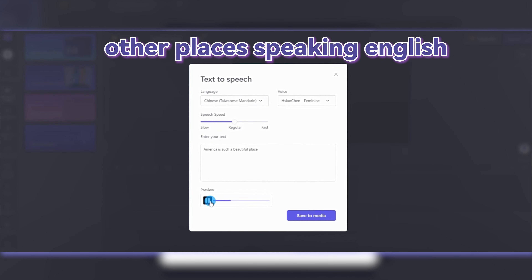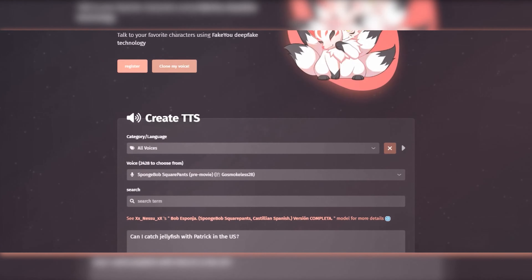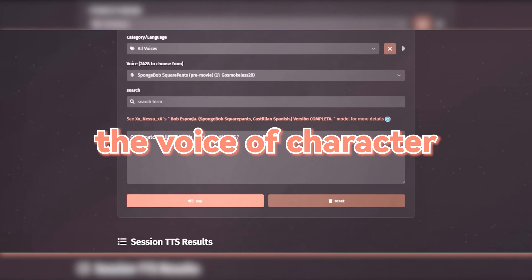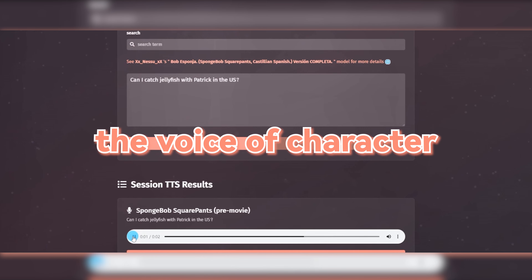America is such a beautiful place. Or it can use the voice of an anime character to say what you want. Can I catch jellyfish with Patrick and Niels?